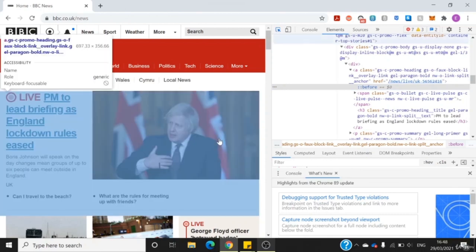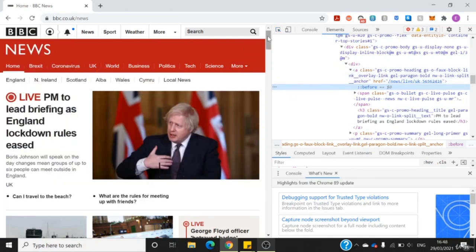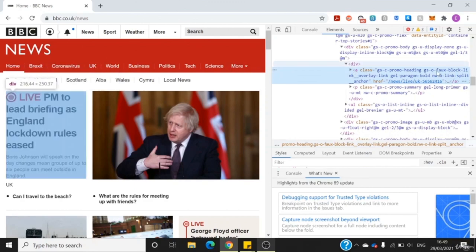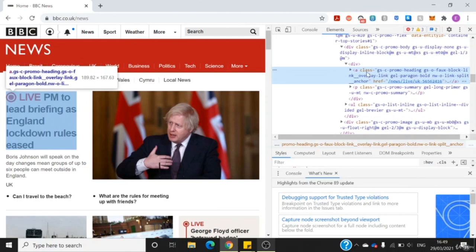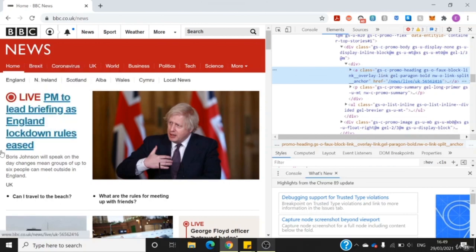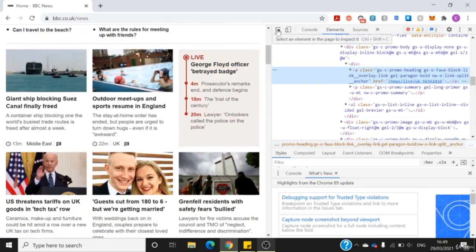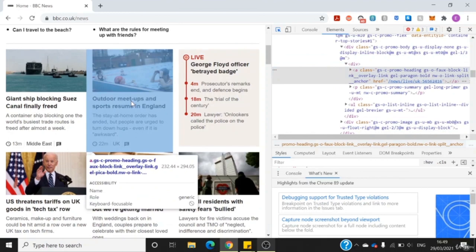If I look at this, it's a class. A class basically corresponds to a category — you could think of it as a category. This specific category GS-C-Promo corresponds to this name here. To look at more classes, I can again click and hover over here. I can see that this again corresponds to a class GS-C-Promo-shading, as observed on the right.